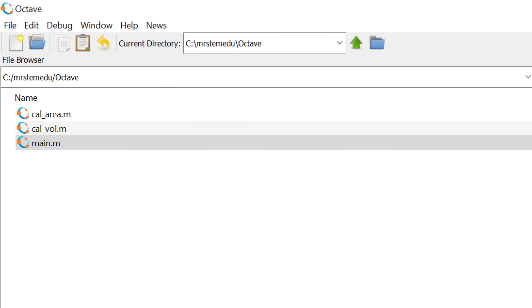You can save this script as cal_ball.m in the current working directory, and you can find the new M file in the current working directory.